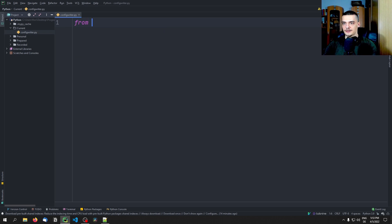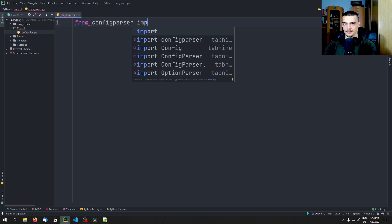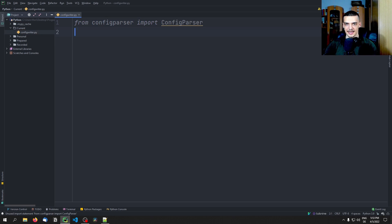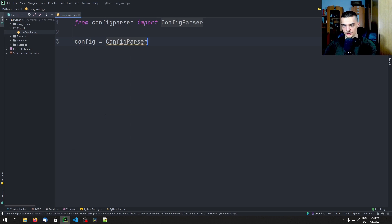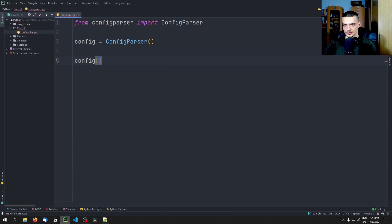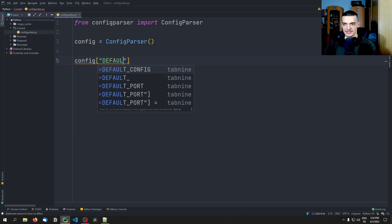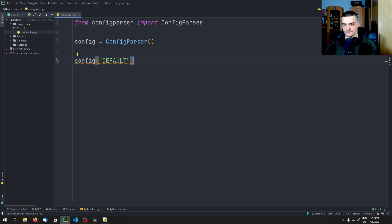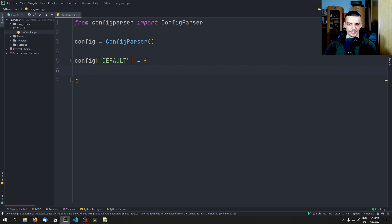We're going to start by saying from configparser import ConfigParser. So the class. And we're going to say config equals ConfigParser — this is going to be an instance of that. Now we can go ahead and use this config like a dictionary. So we can say config and then use square brackets, and say, for example, the default profile. We're going to create a default profile that will have the following settings, and we set this equal to a dictionary that has key-value pairs.